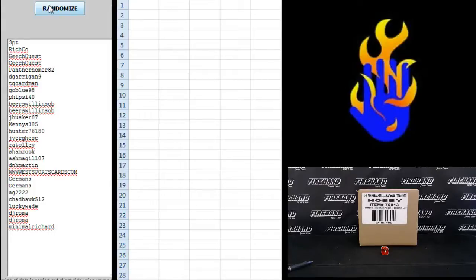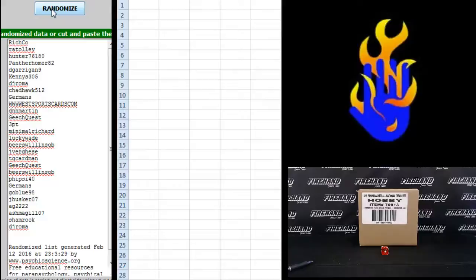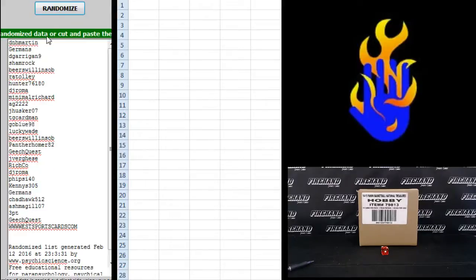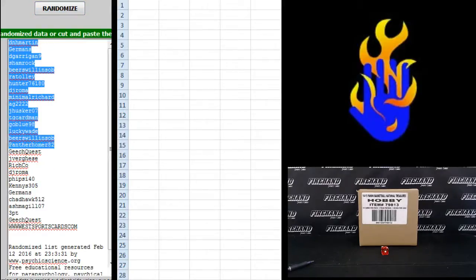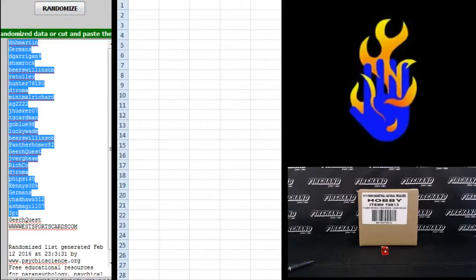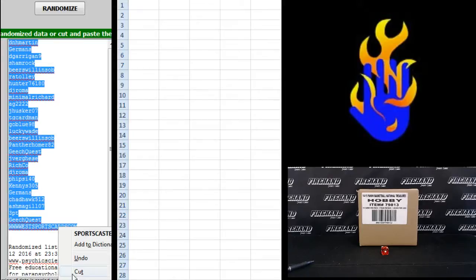Three point on the top, Minimal Richard on the bottom, one and two. D&H Martin up top, West sports cards on the bottom.